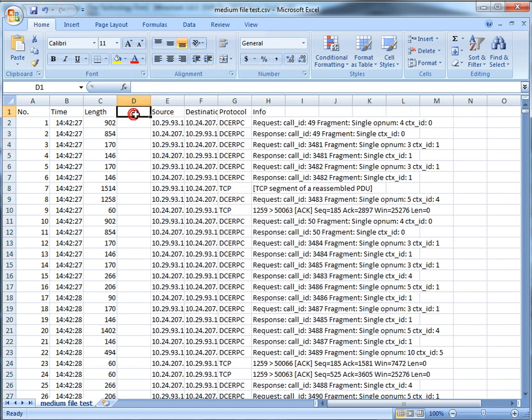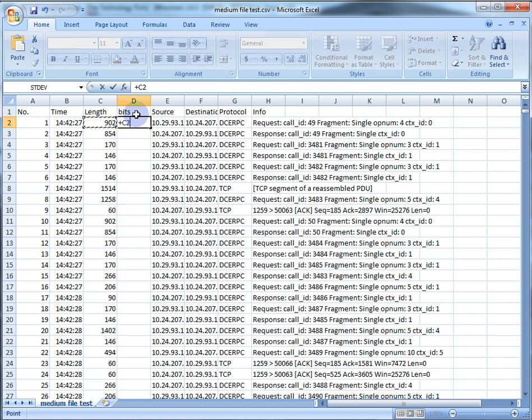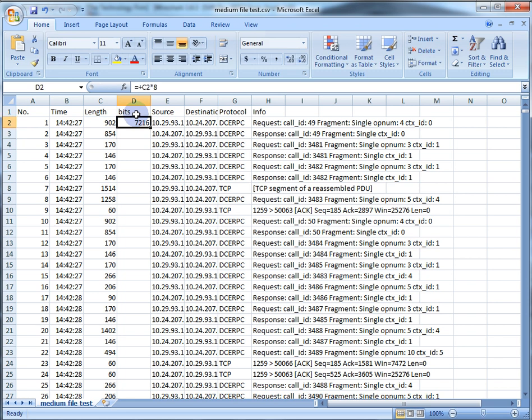A few things people want to do: insert an extra column here and call it 'bits'. Network people are bit heads and the math is pretty simple. Some people have asked why I just multiply by eight to get bits per second.